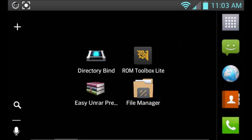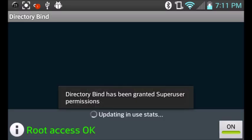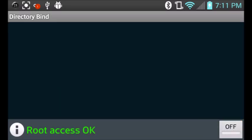I came across Directory Bind, as you can see on the top left-hand screen of my device. This application binds your two directories, your internal and your external. This is going to allow you to use any application or game that you couldn't before due to low internal storage.